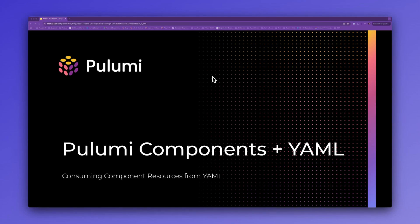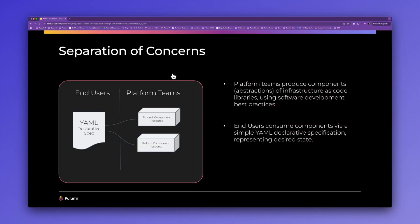Today I'd like to demonstrate capabilities of Pulumi for authoring components to abstract infrastructure definitions for consumption by end-users, which I will show using simple YAML's specification. Specifically, I'd like to highlight a separation of concerns between end-users who consume component abstractions to provision infrastructure and platform teams who own and create the infrastructure abstractions for those users.